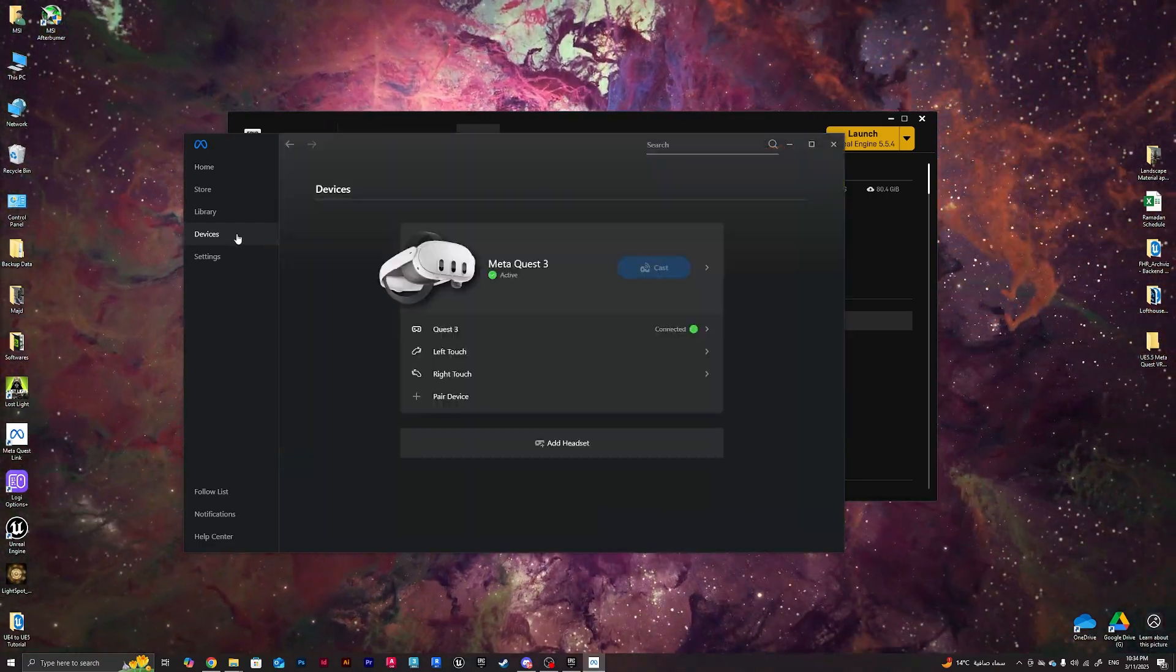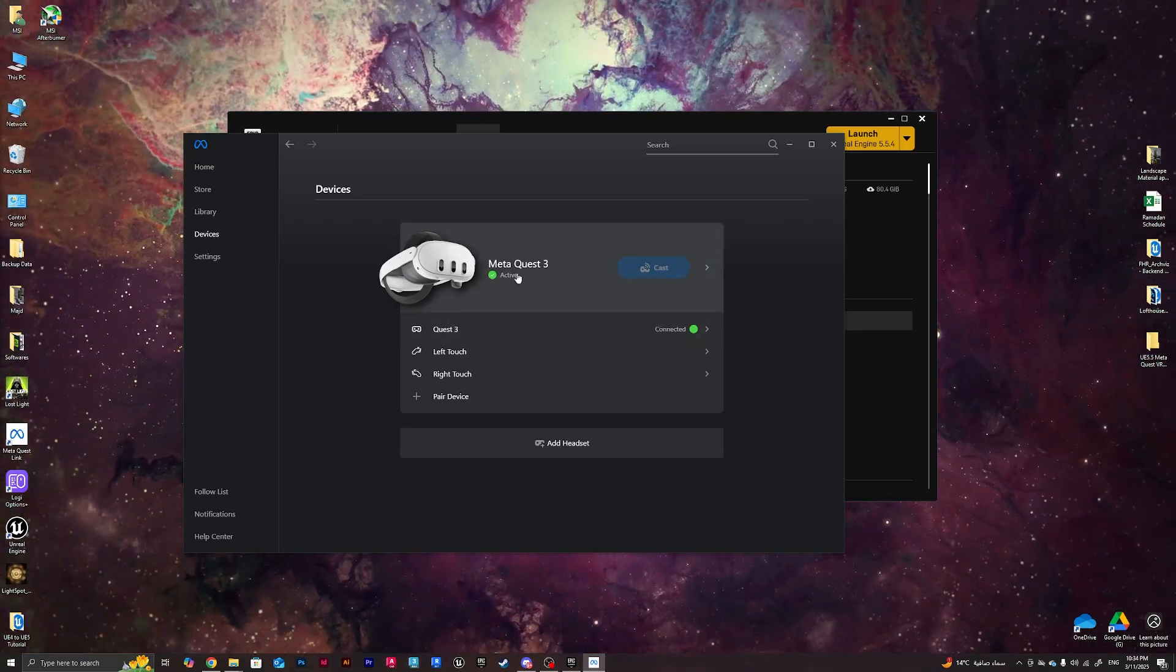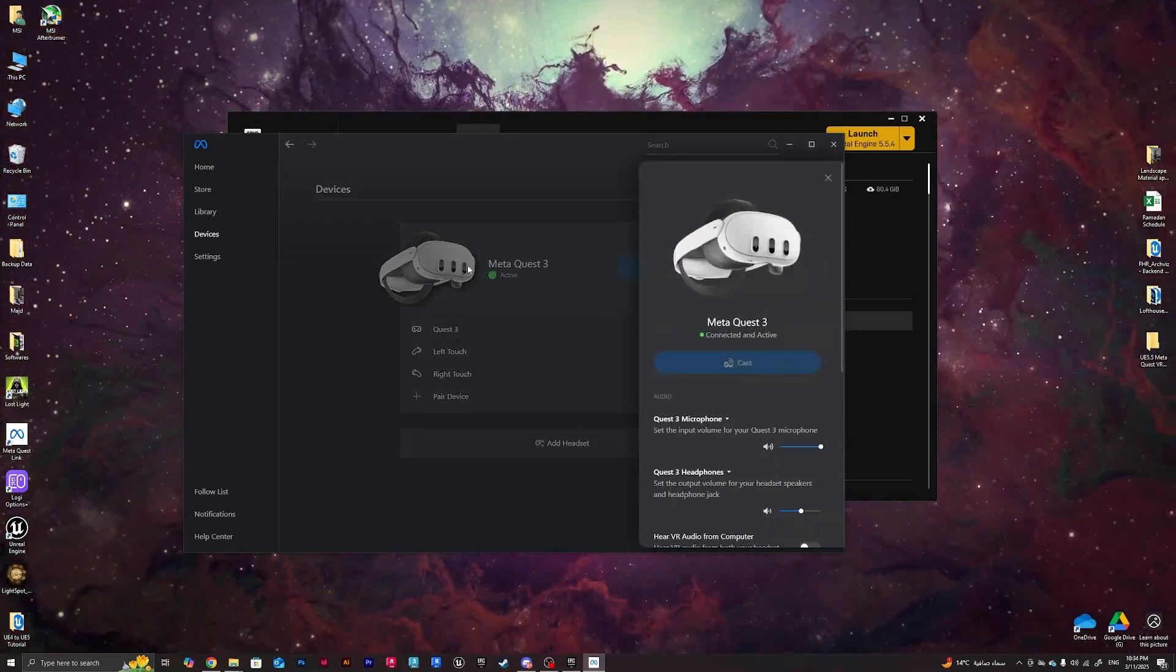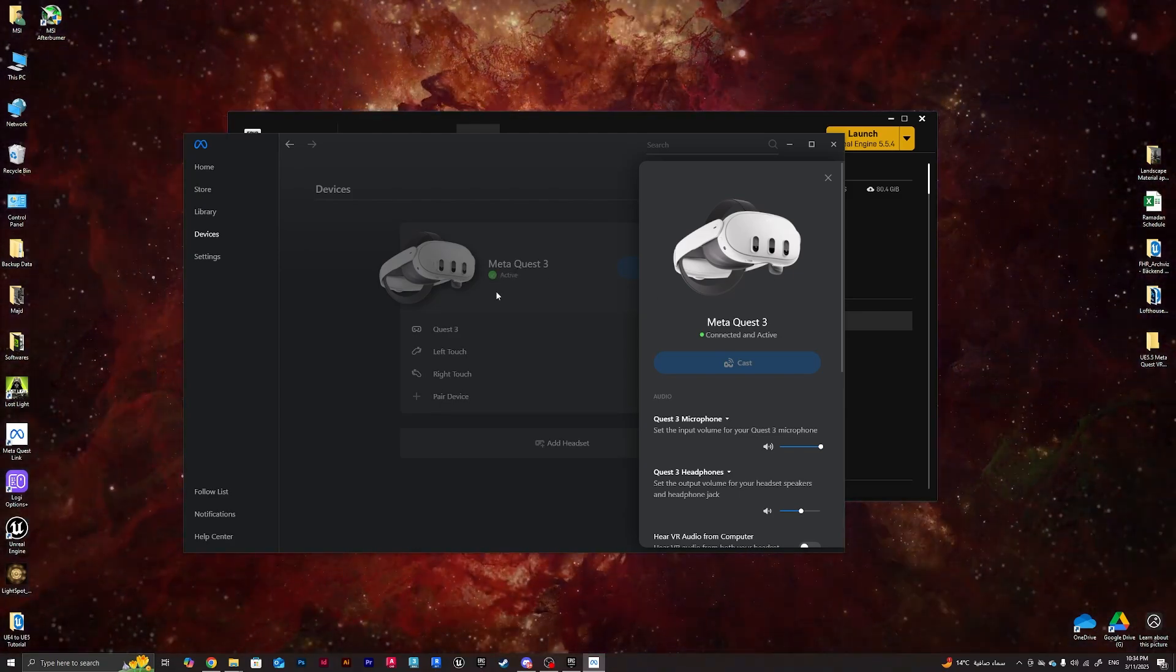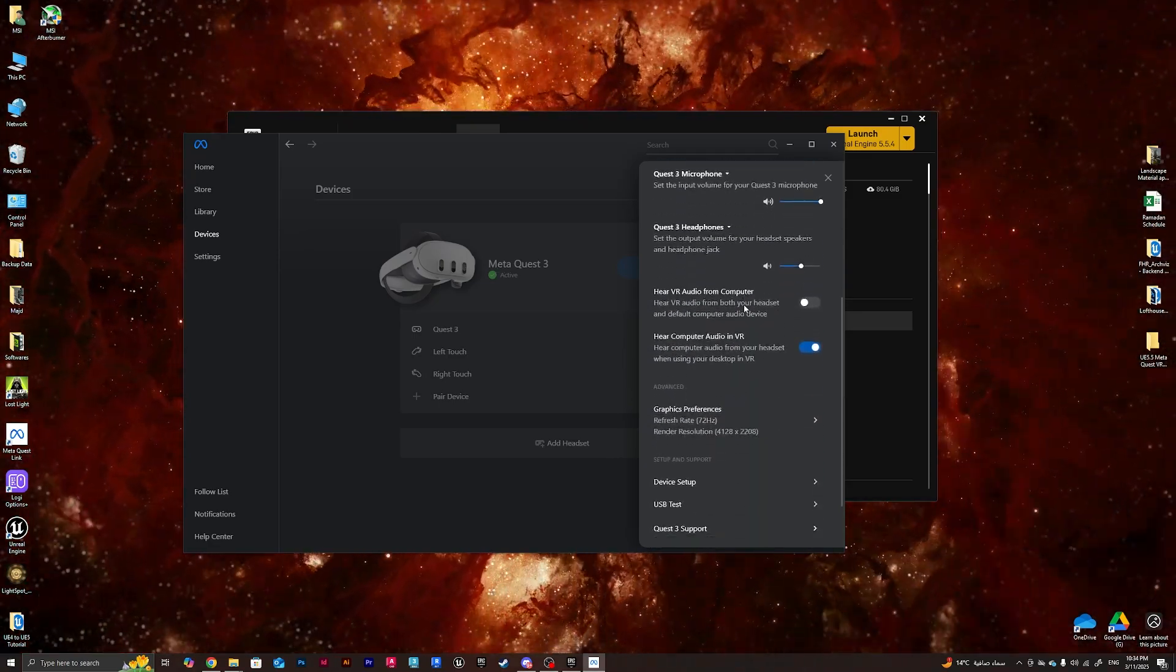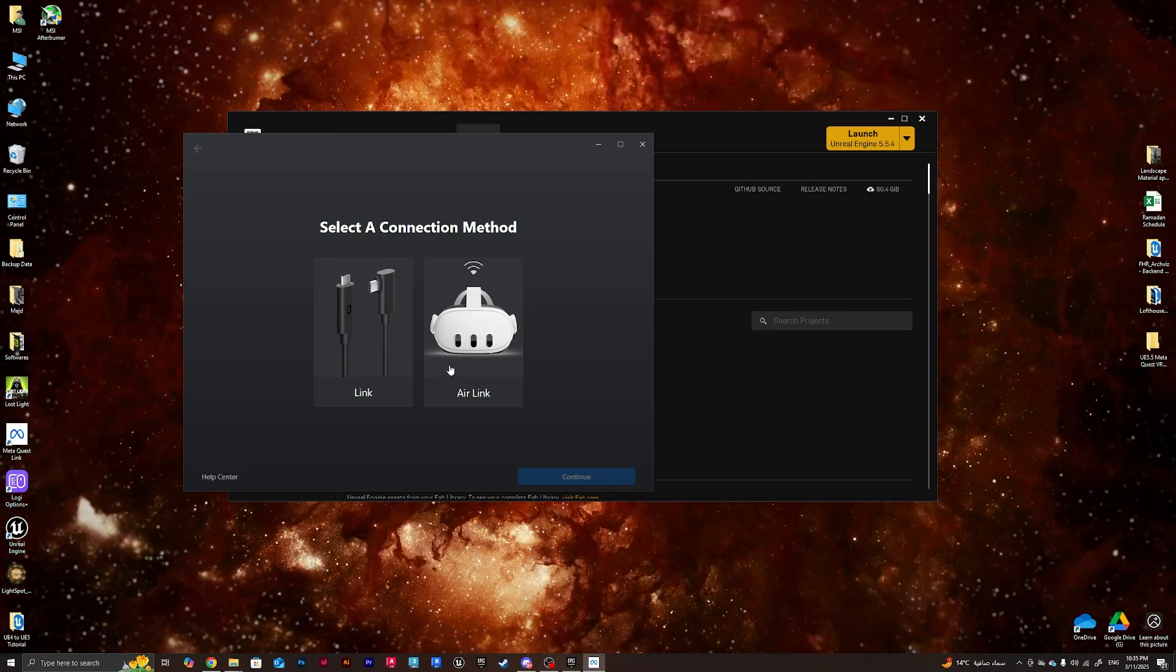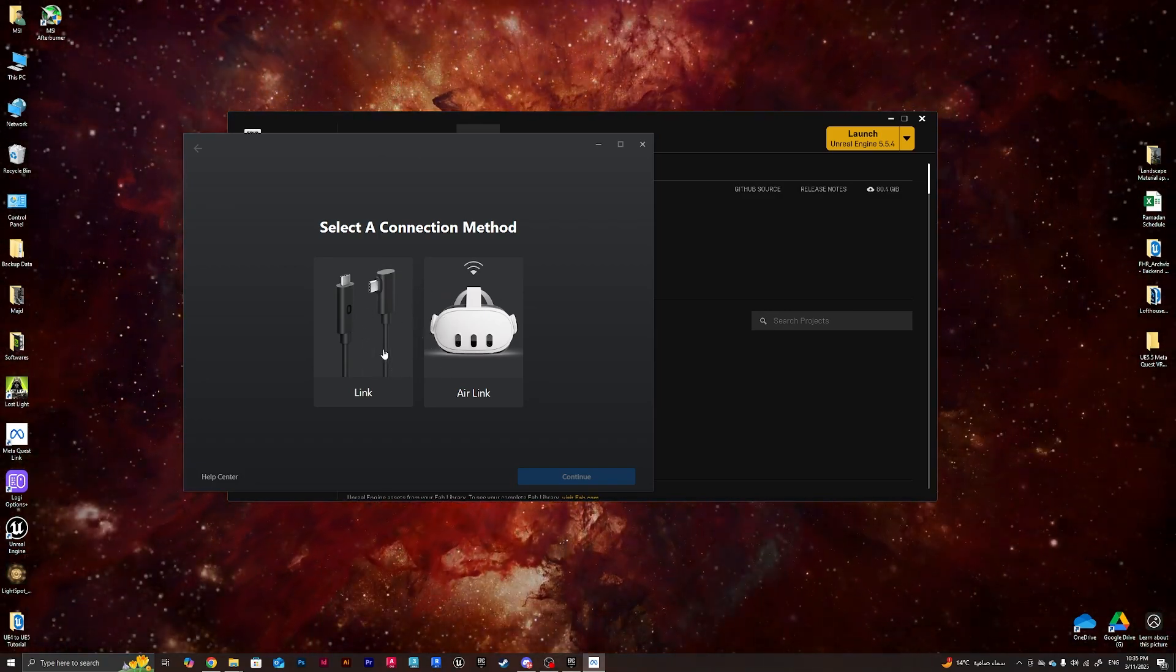So what we need to do is we need to go to Devices, and from Devices we need to make sure that our VR is connected. One way to do so is just to double check it's active and checked. But just in case, you can click on the VR itself and then we can hover down to get to Device Setup.